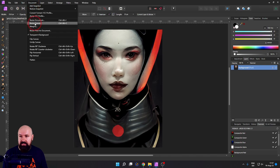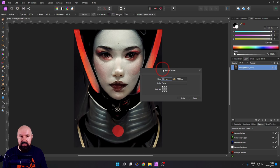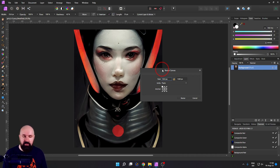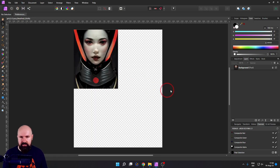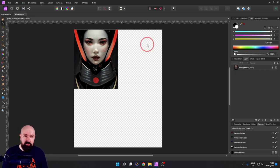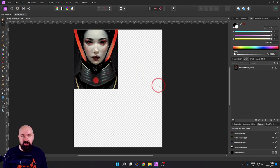Another thing you can do is go to Document and Resize Canvas. The difference between canvas and document: Resize Document resizes the canvas and everything in it. Resize Canvas only resizes the canvas — the image stays the same size because you only changed the canvas, not the content of the canvas.